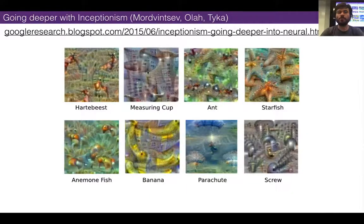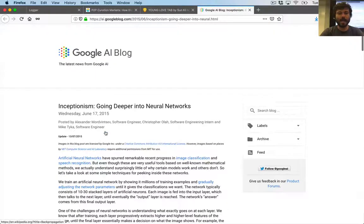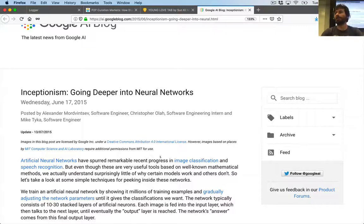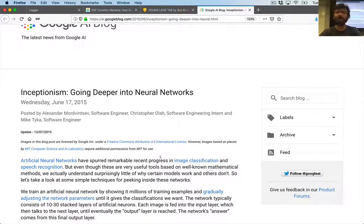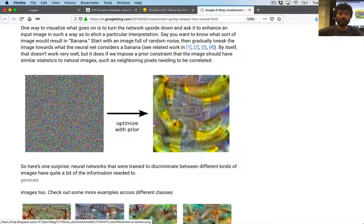In 2015, who remembers this — there was this blog post by three research engineers at Google: Alex Mordvincev, Chris Ola, and Mike Taika. They wrote this thing called Inceptionism: Going Deeper into Neural Networks. For me this was kind of a big moment — I'd been doing a lot of machine learning stuff, but it was really separate from my art practice. This was the first time I noticed that generative artists and new media people suddenly became interested in neural networks because they were able to do this kind of stuff.